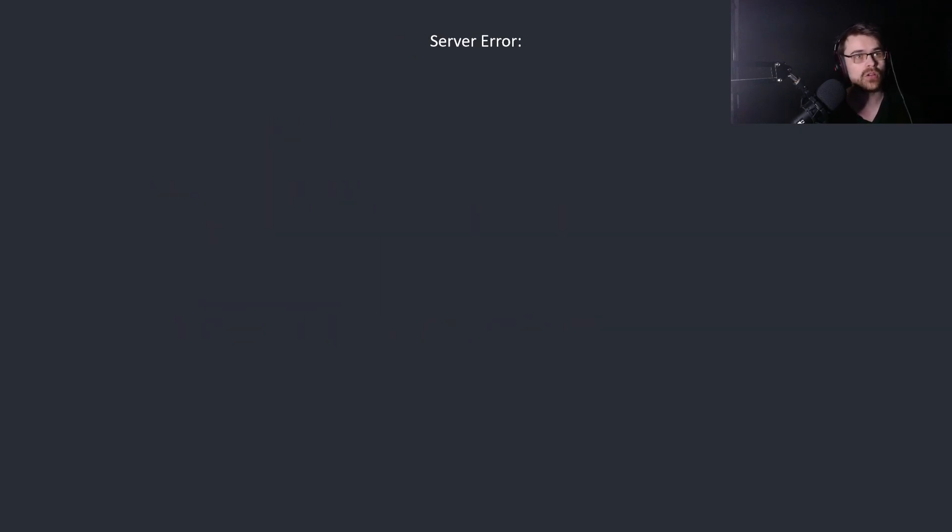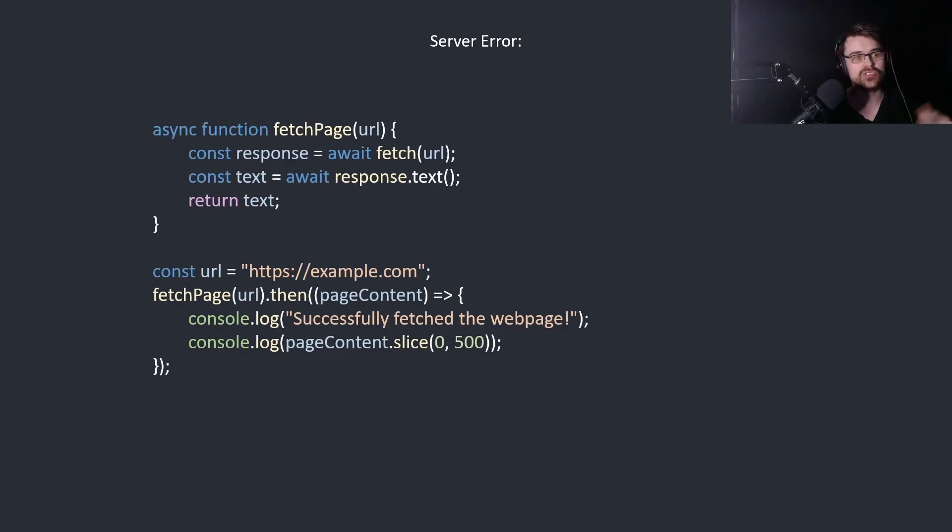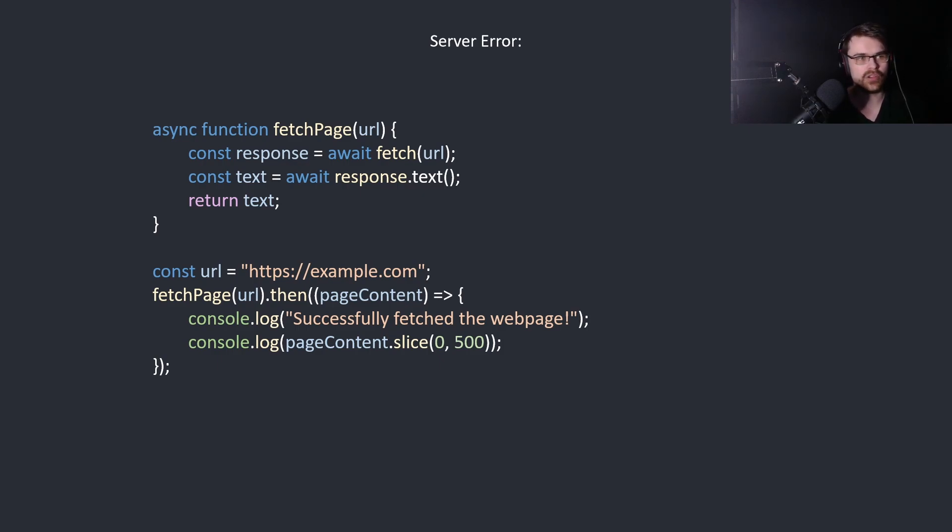Here's a server error in JavaScript. We want to just get a page and then print the first 500 characters. What's the problem? Well it might not exist. We're returning something that might not exist so we need error checking.